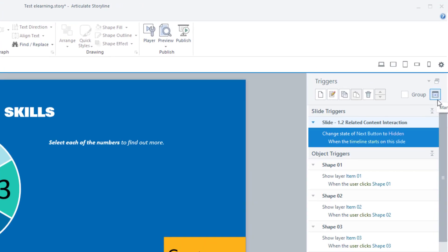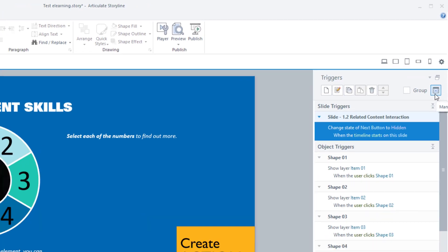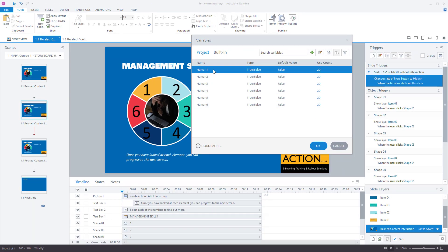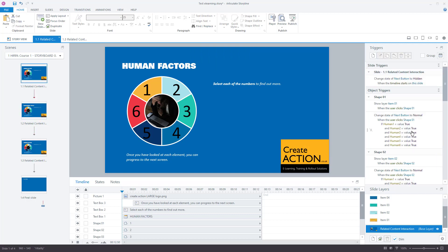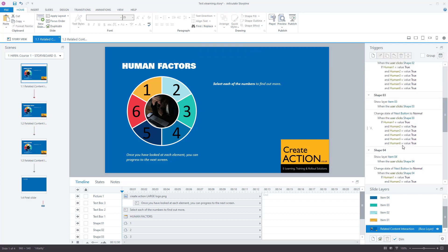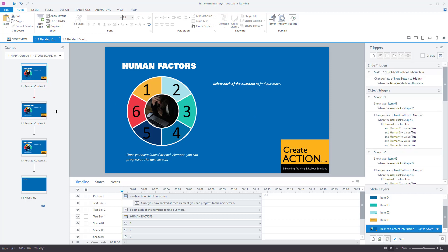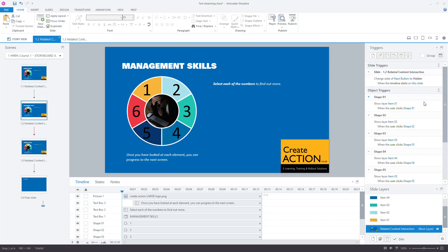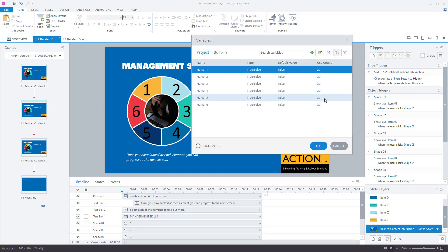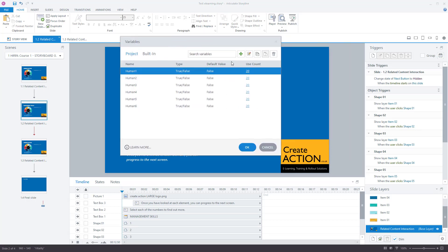The next step is to create variables, so click on this icon up here. I've already got some variables in place from the previous screen — I called them human one, two, three, four, five, six — and you'll see they're associated with lots of things on that page. I'll go back to my Management Skills slide and click on the variables button.